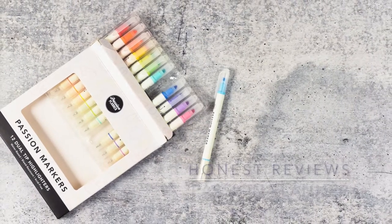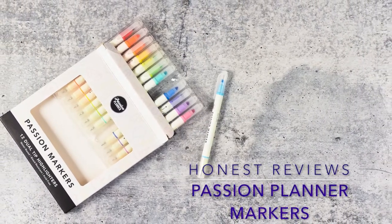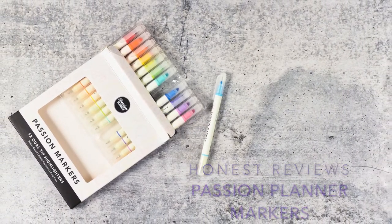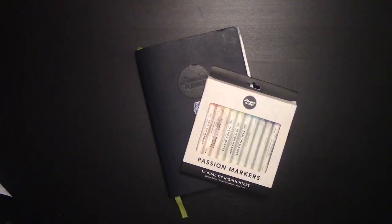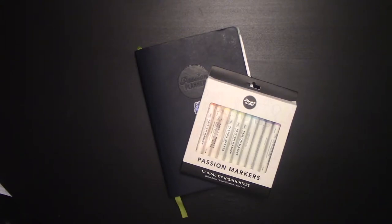Hey everybody, it's Elizabeth from erwplans.com. Today we are doing an honest review of the new Passion Planner markers.